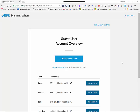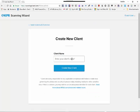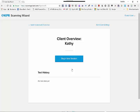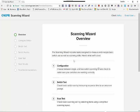So you'll go to ScanningWizard.com. When the page loads, it'll have you create a new client. You type in the client's name. In this case, we'll do Kathy. You're going to press the Create a New Client and you're going to begin the new session.